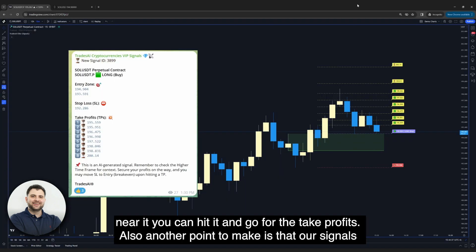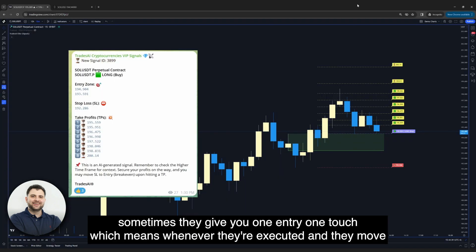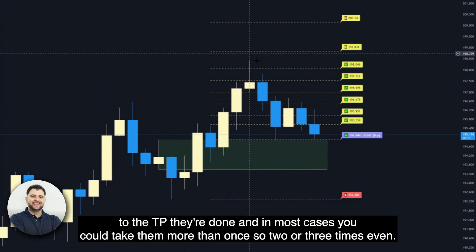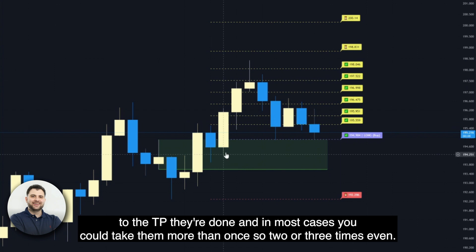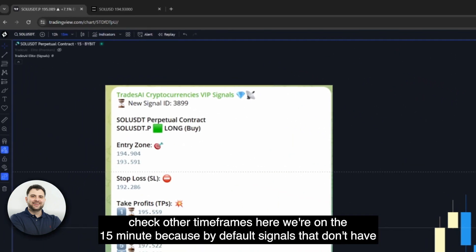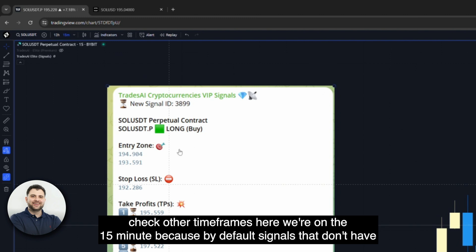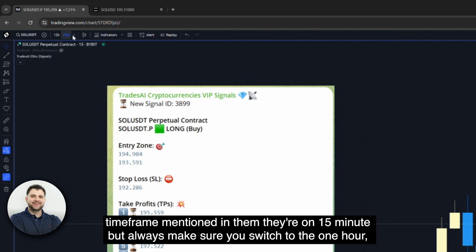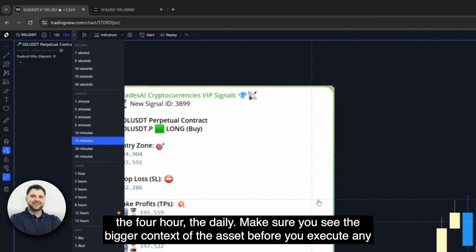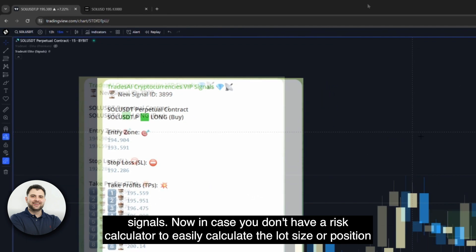Another point: our signals sometimes give you one entry and one touch — once executed and price moves to the TP, they're done. But in most cases you could take them more than once, two or three times even, depending on your strategy and the bigger picture of the chart. Also, by default, signals without a timeframe mentioned are on the 15-minute chart. But always switch to the one hour, four hour, and daily to see the bigger context of the asset before executing any signals.